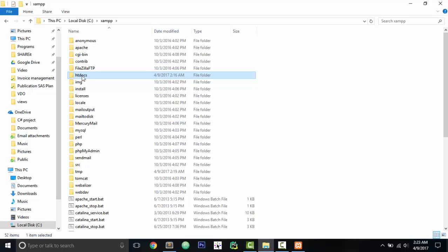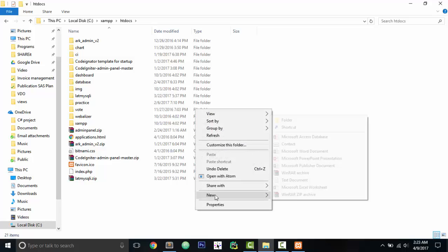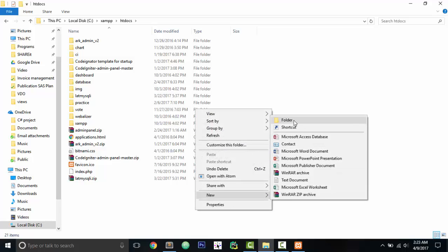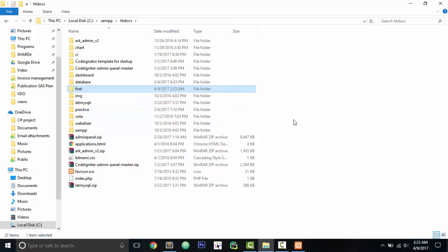So just open it. Now we are in the htdocs folder. Now if we just open a new folder, let's call it 'first.' Call your website whatever you want. I have named mine 'first,' that's no big deal.